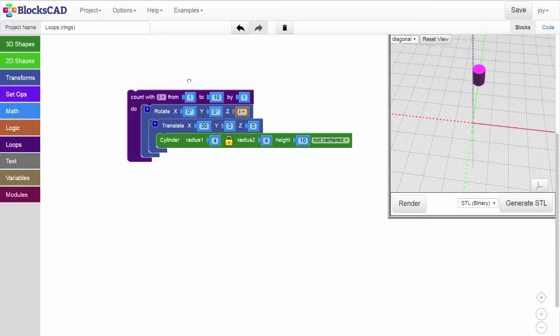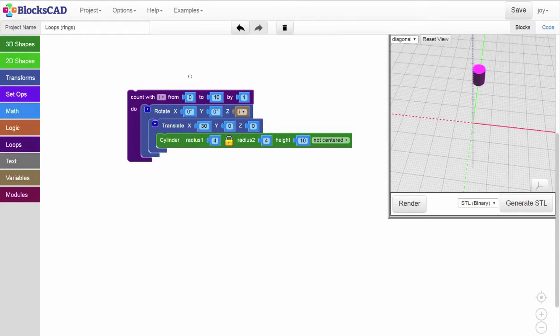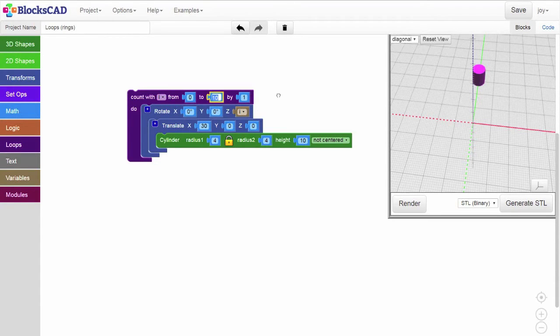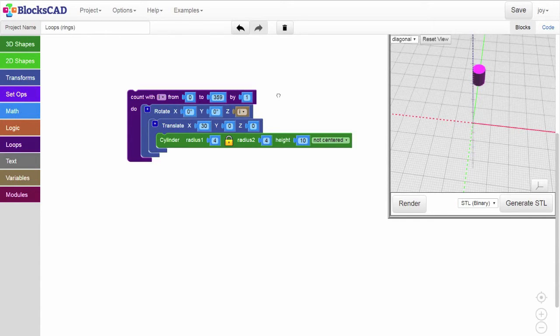To keep the first instance of the cylinder from rotating, we'll assign the lower range to zero. That way the first cylinder won't rotate at all. Since we want to go all the way around the circle, we'll set the higher range to 359. Finally,